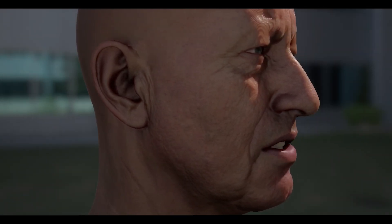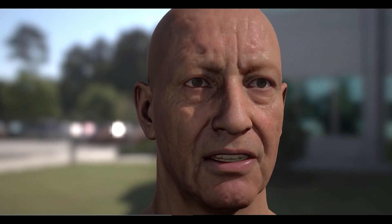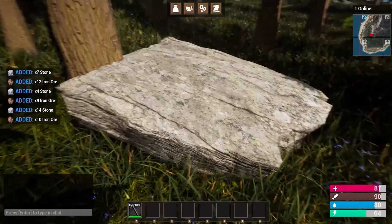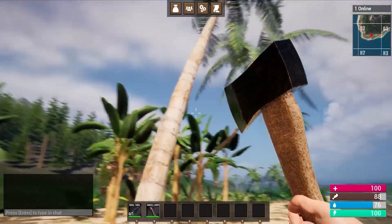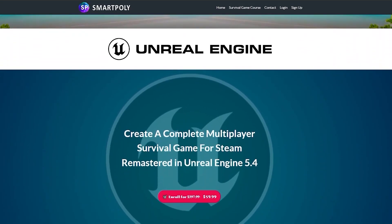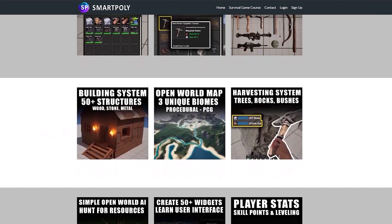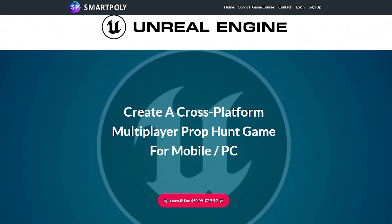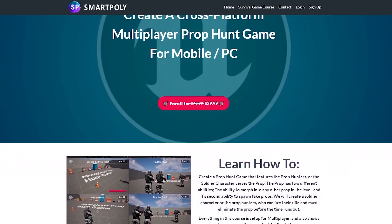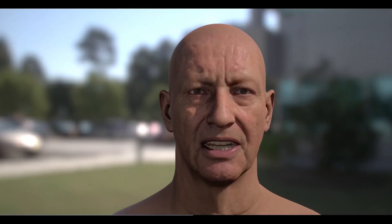If you guys enjoy this video, make sure you leave a like and also consider subscribing because I'll be making more Unreal Engine 5.5 tutorials. If you want to learn more about game development and Unreal Engine 5, you can check out some of my courses on my website where you can learn how to make all sorts of games — I have a multiplayer survival game course as well as a mobile game course. Check out those courses at smartpoly.teachable.com.